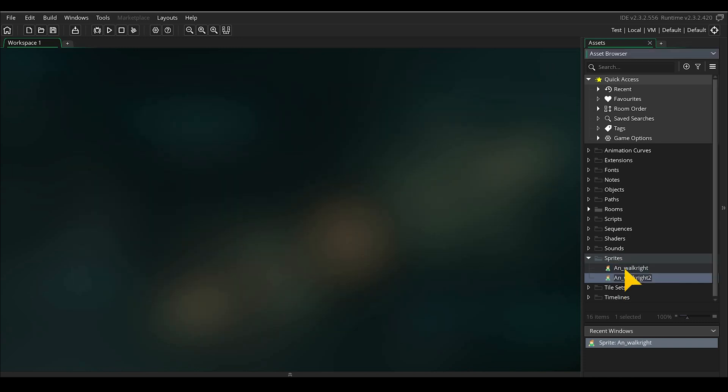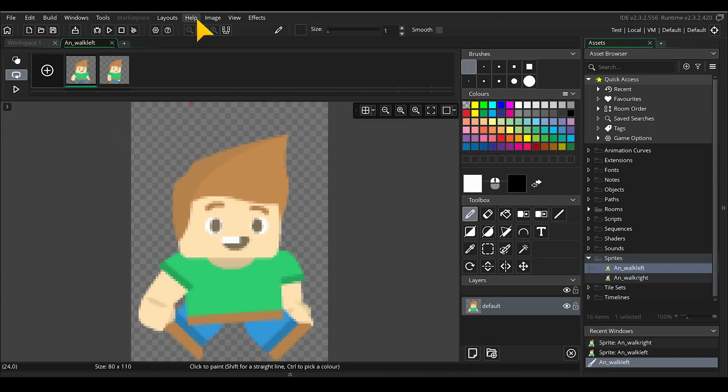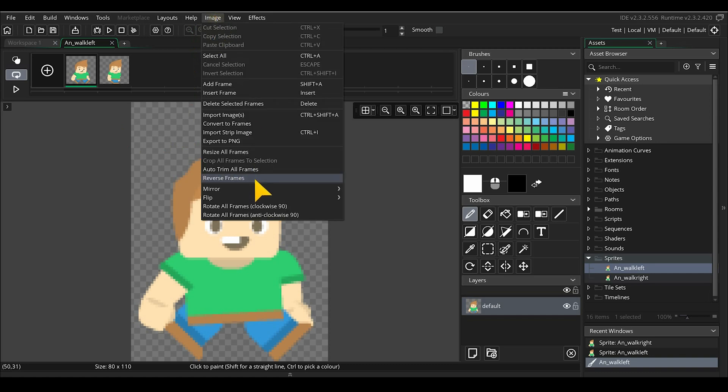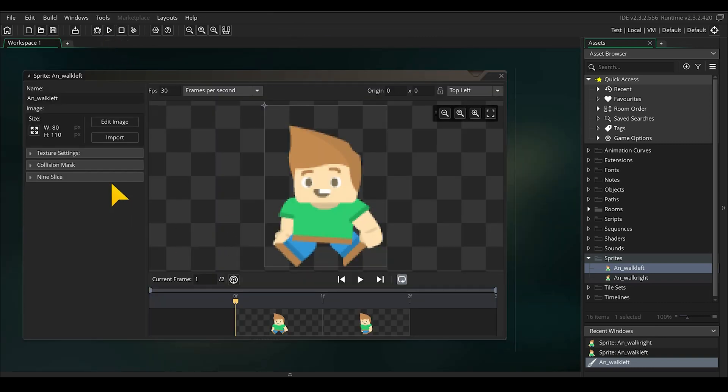We will duplicate this new sprite and rename it as animation left. Open this new sprite and select edit image. We want to mirror all frames so that you have an animation for going left. You can also flip the animation in the scene with the same result, but this is more straightforward.